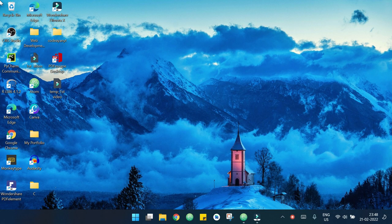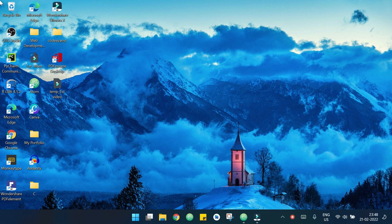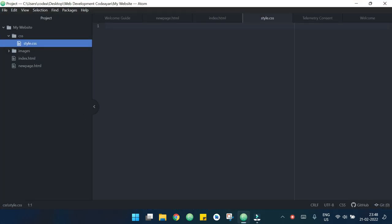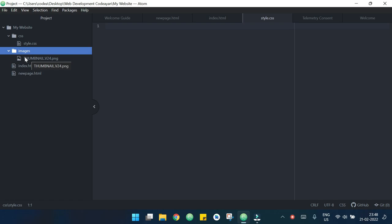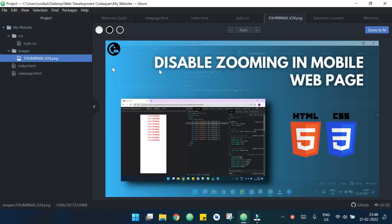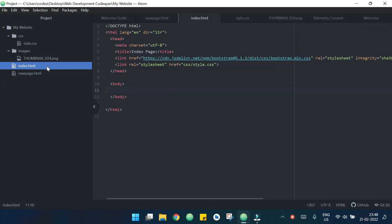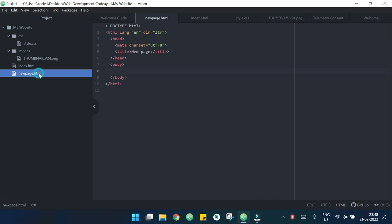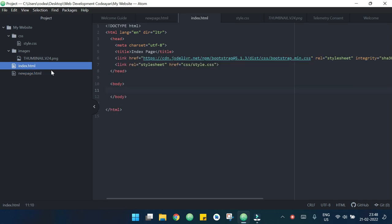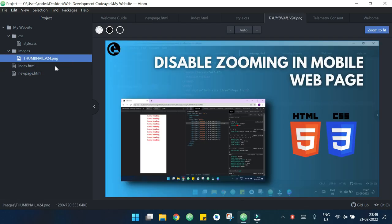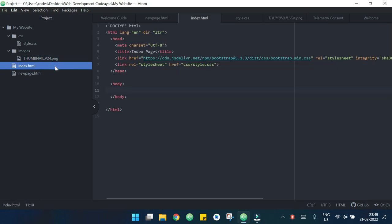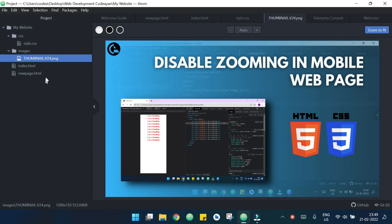Today we will learn how to link two webpages using an image. This is my web development folder and I have an image here and I have two pages: index.html and newpage.html. Now I want this image inside my index.html and when I press the image it will take me to newpage.html.